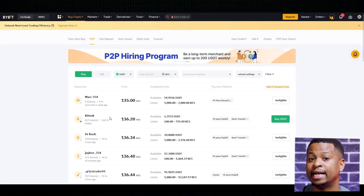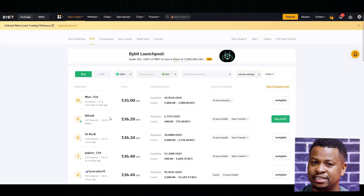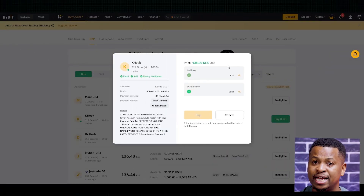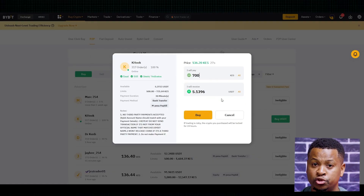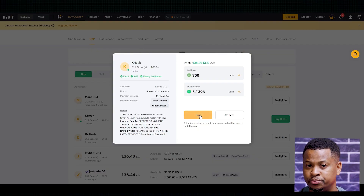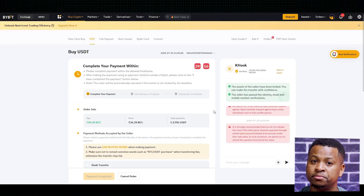Now go ahead and click on a seller that matches your needs. You'll see the exact amount they are selling and their payment details. Click buy, confirm the amount you want, and the system will show you their bank information. Open your mobile banking app and transfer the money directly into their bank account. When you are done, come back to Bybit and click 'payment complete' — that action alone lets the seller know that you have already paid. The seller then checks their bank, confirms your transfer, and releases the crypto — in this case, USDT — straight into your Bybit wallet. That's it, your deposit is done.